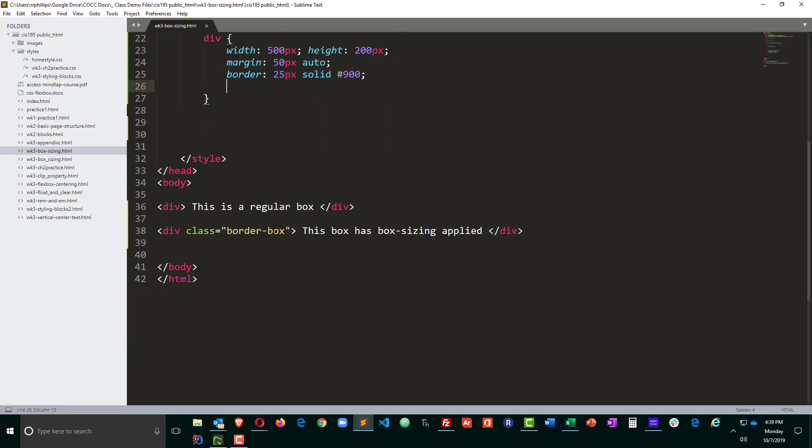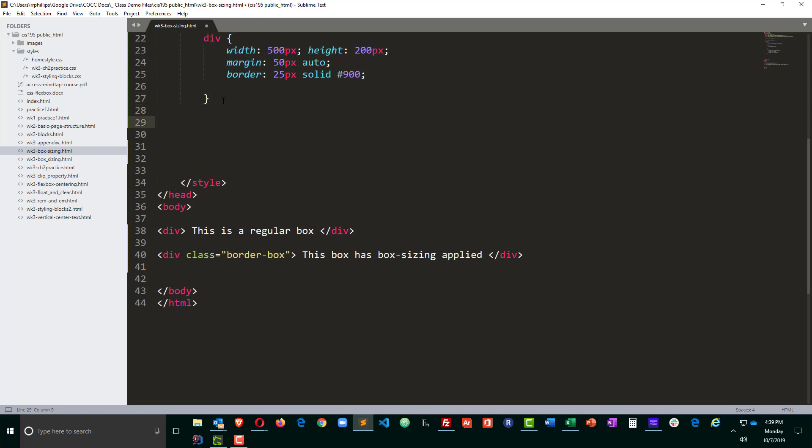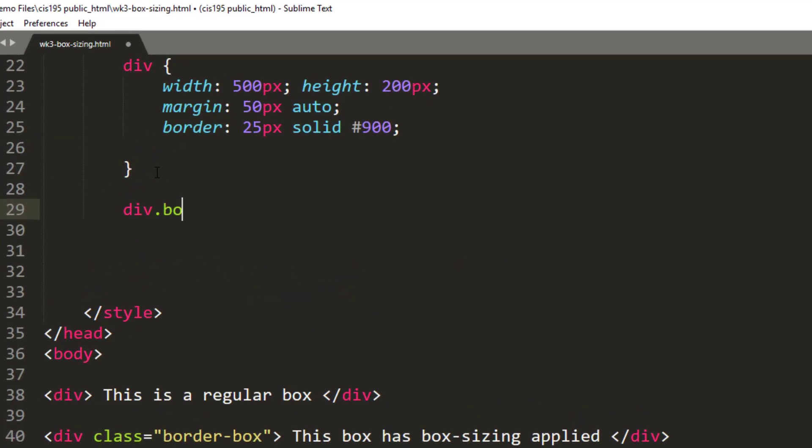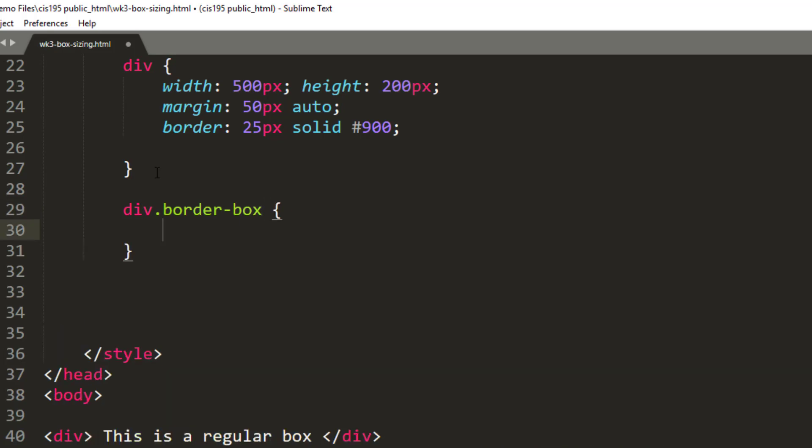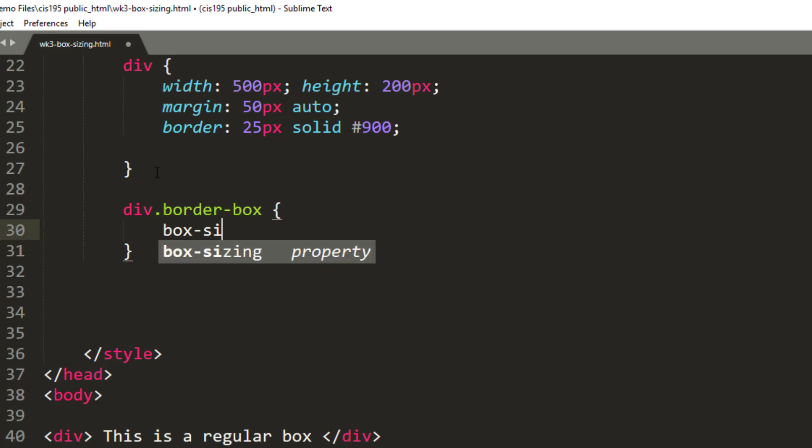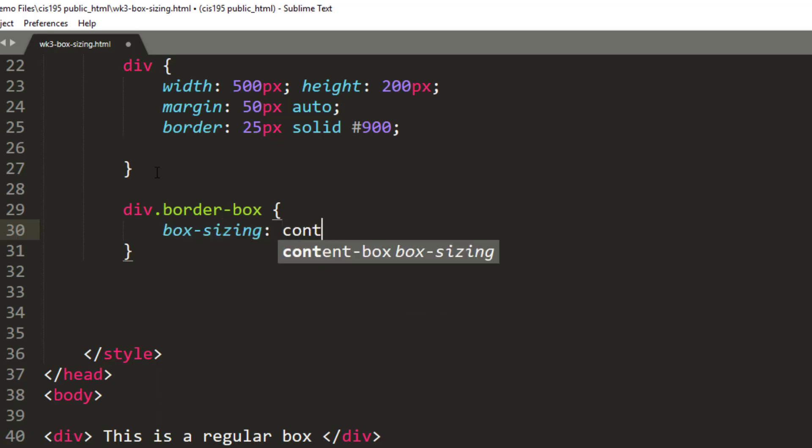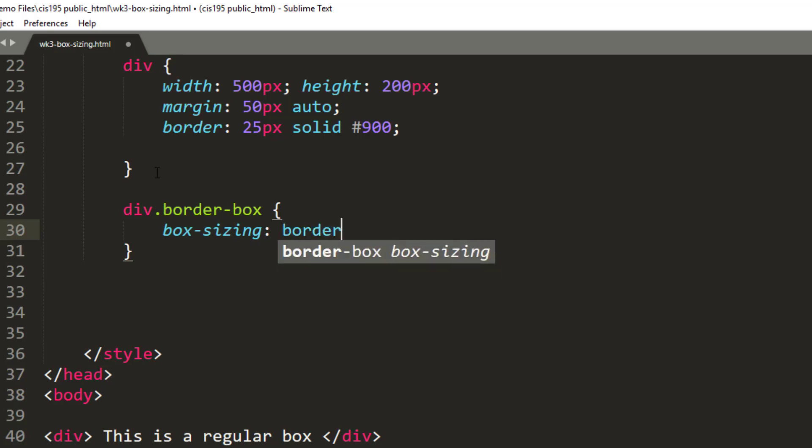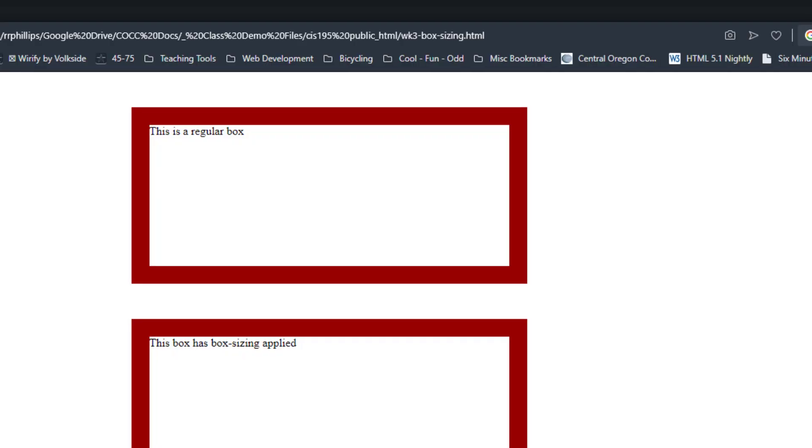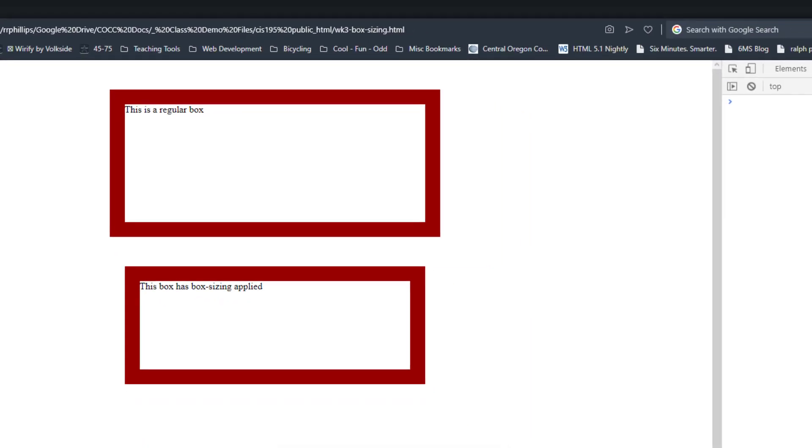Now I'm going to do something different for this second box—that's my div with border-box as its class. I'm going to use the box-sizing property. I can do content-box or I can do border-box. Border-box is going to be more interesting because when I do border-box, save, head over to the browser and refresh, we can see that the second box seems smaller than the first, even though in theory they should both be 500 pixels wide.